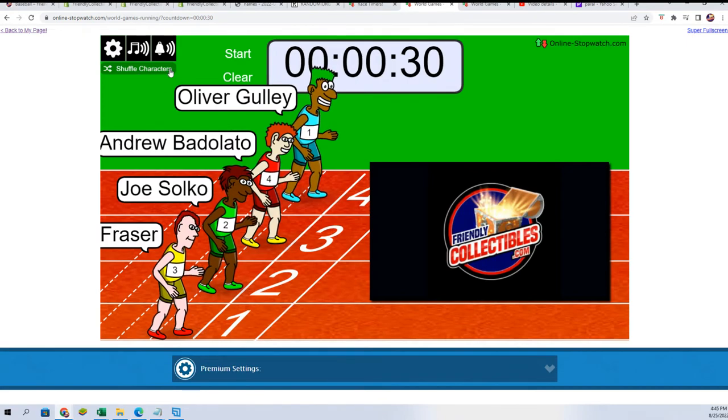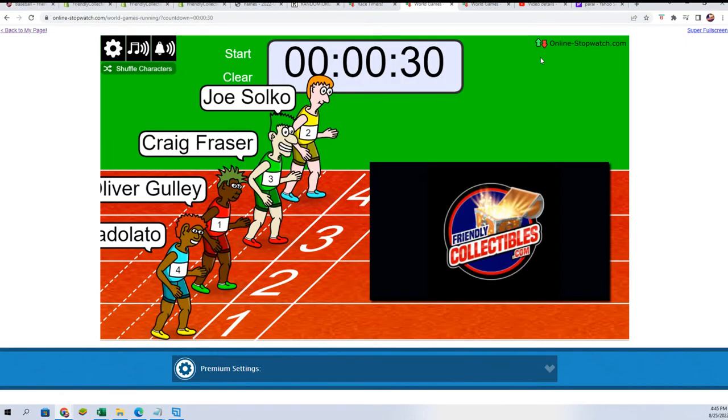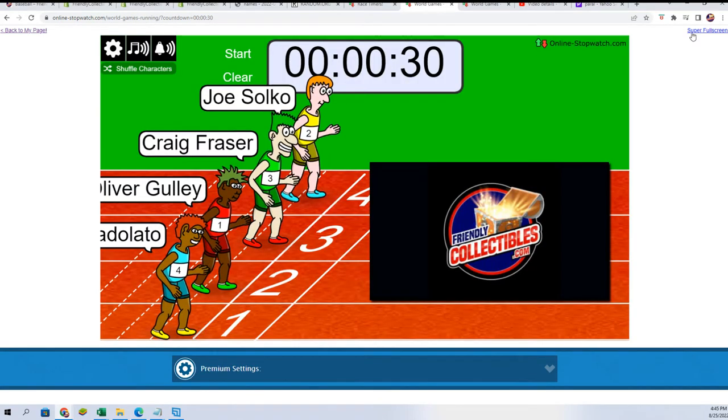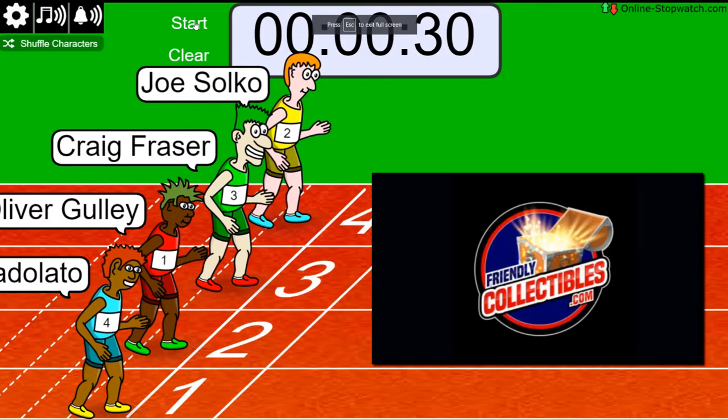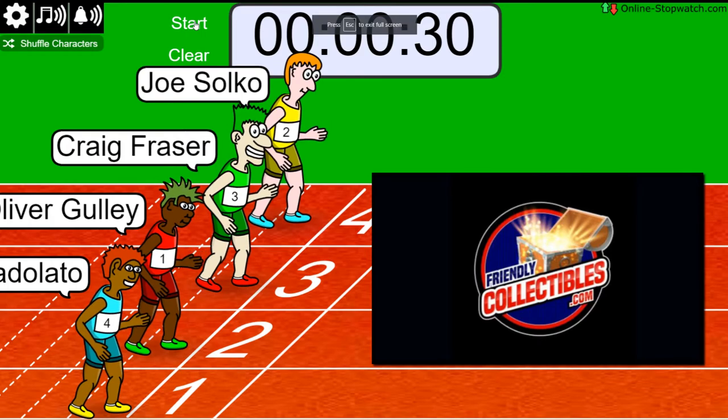All right. Lucky number 7. On your mark. Get set. Go!